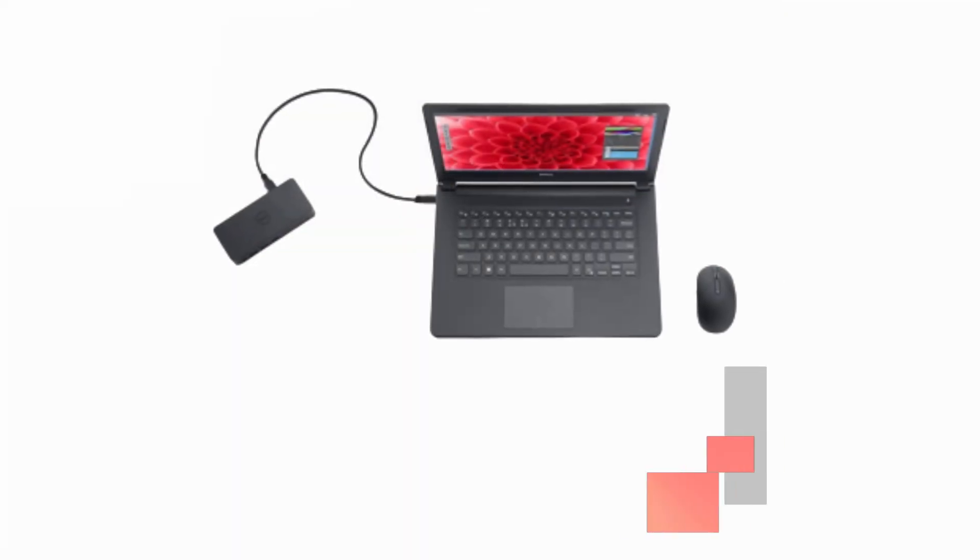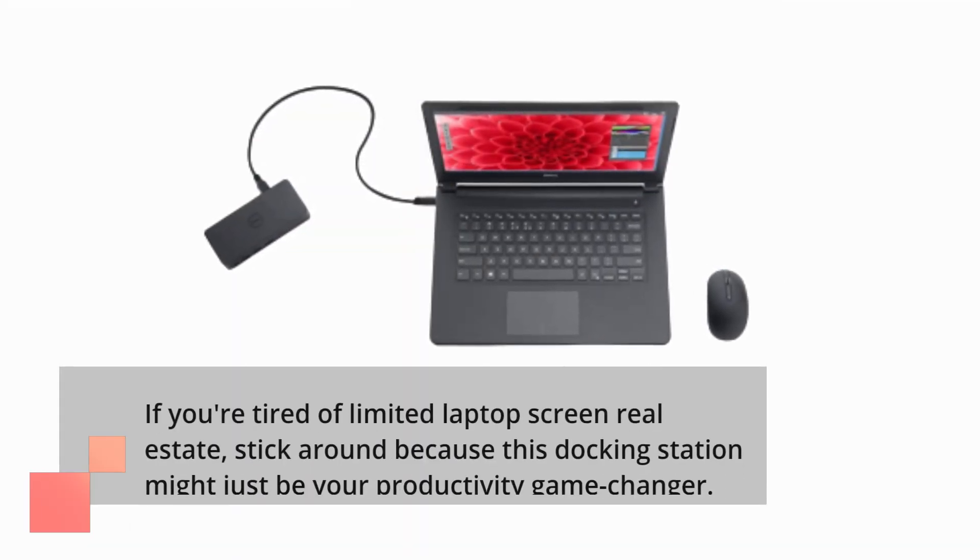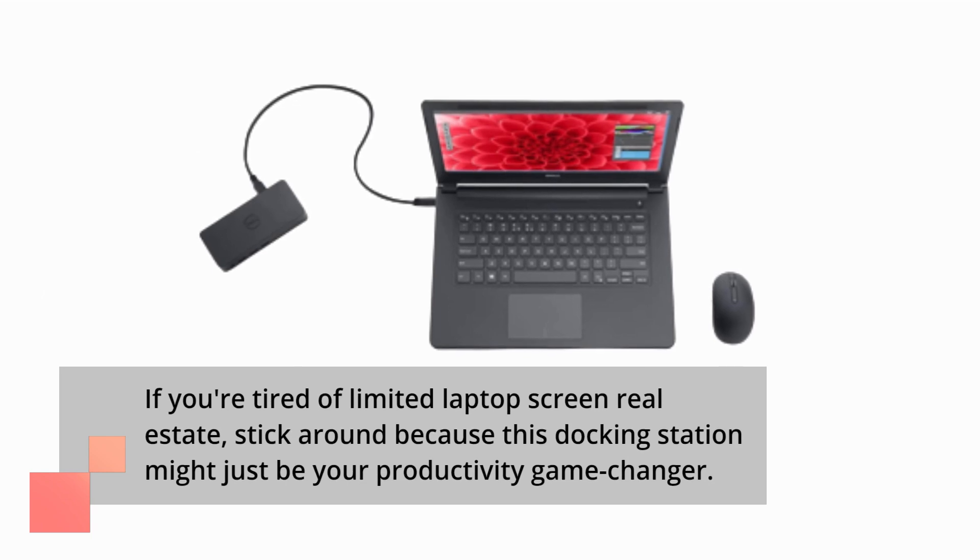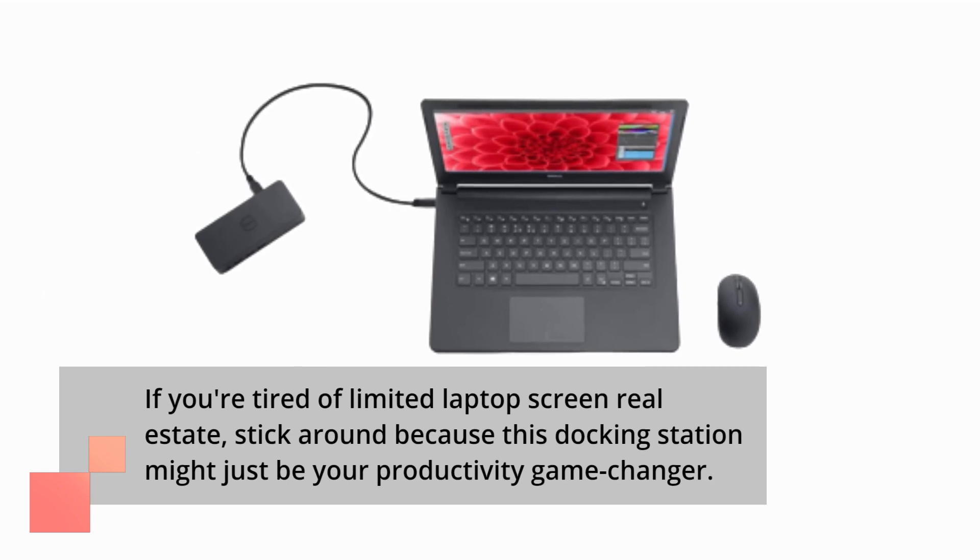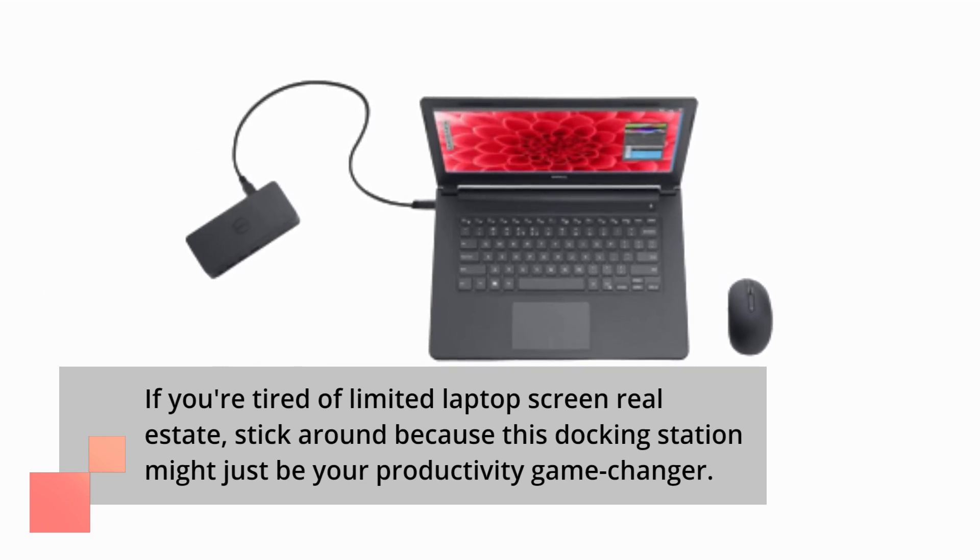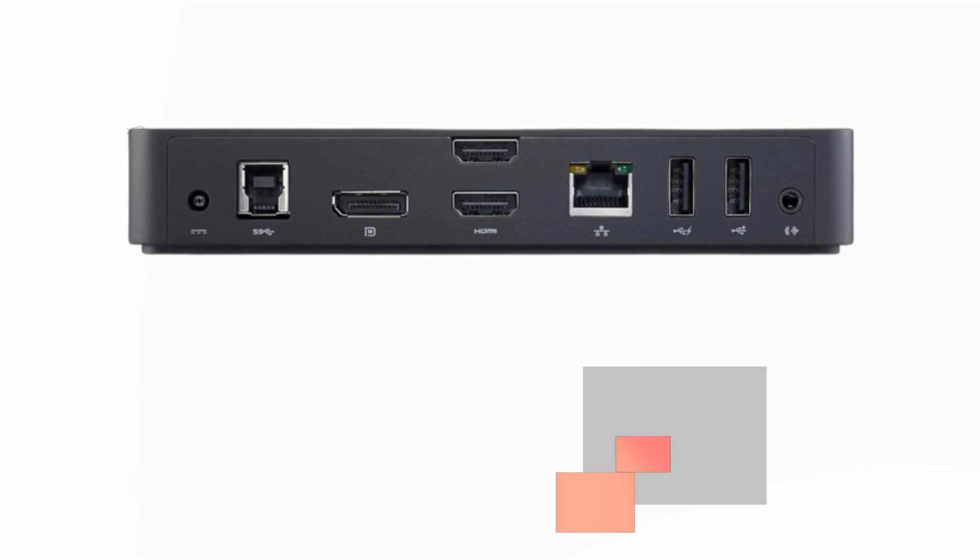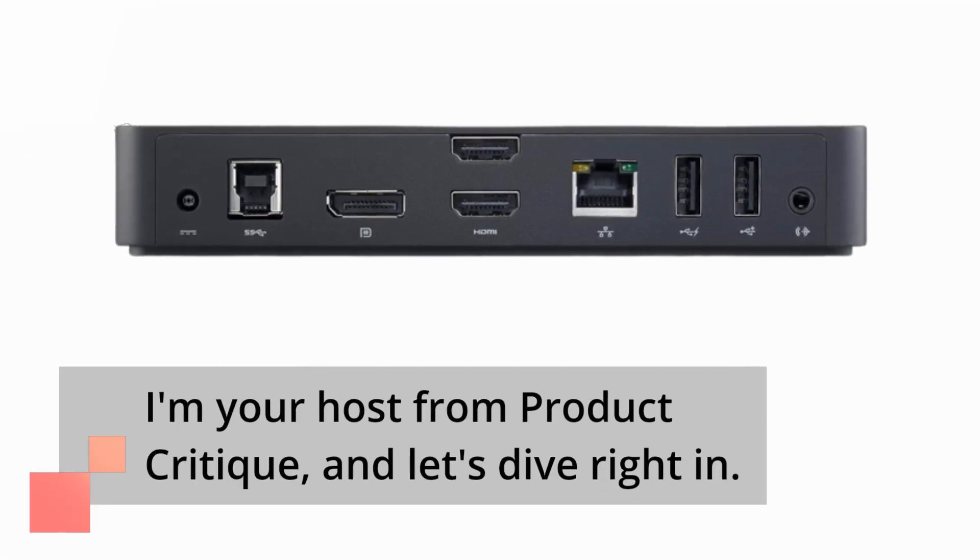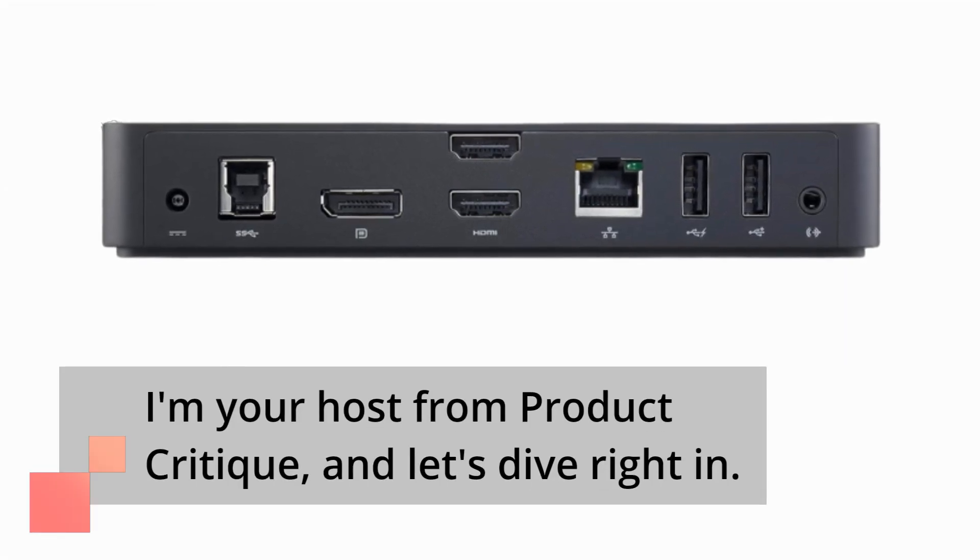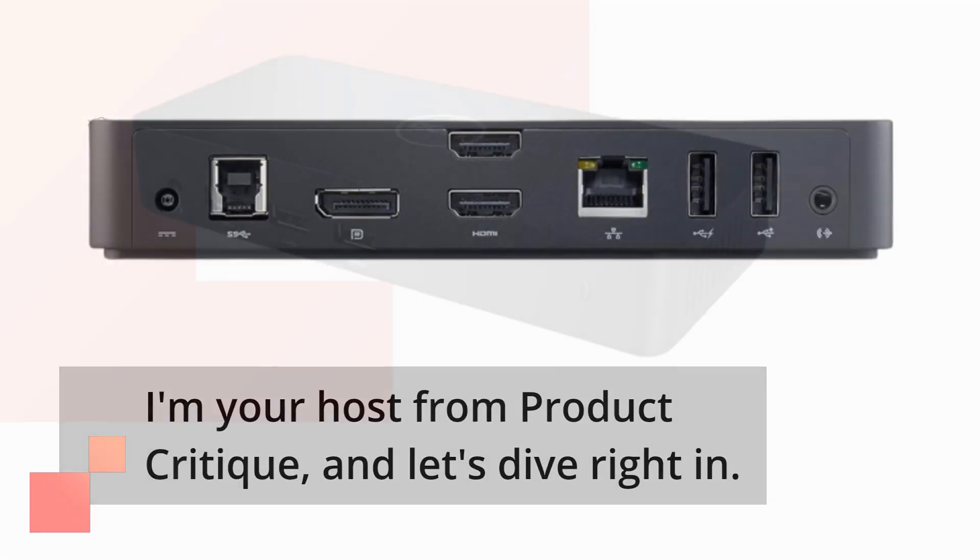If you're tired of limited laptop screen real estate, stick around because this docking station might just be your productivity game changer. I'm your host from Product Critique, and let's dive right in.